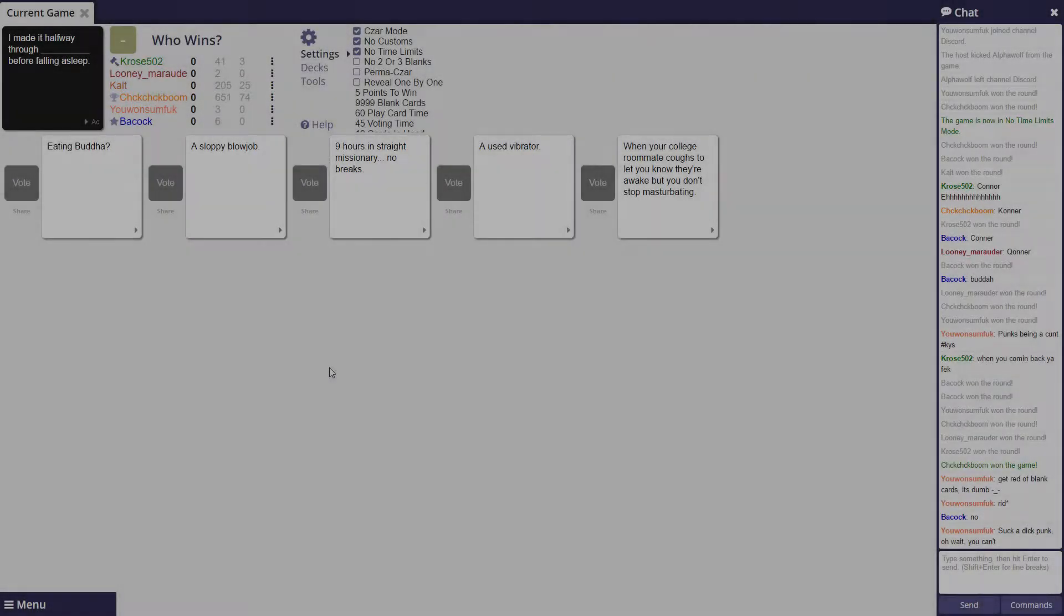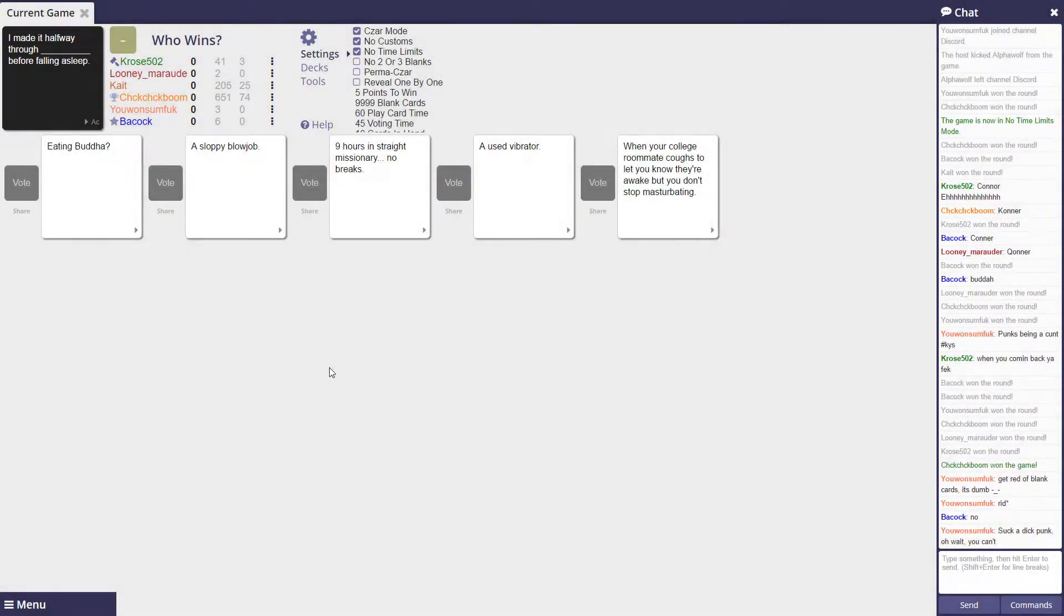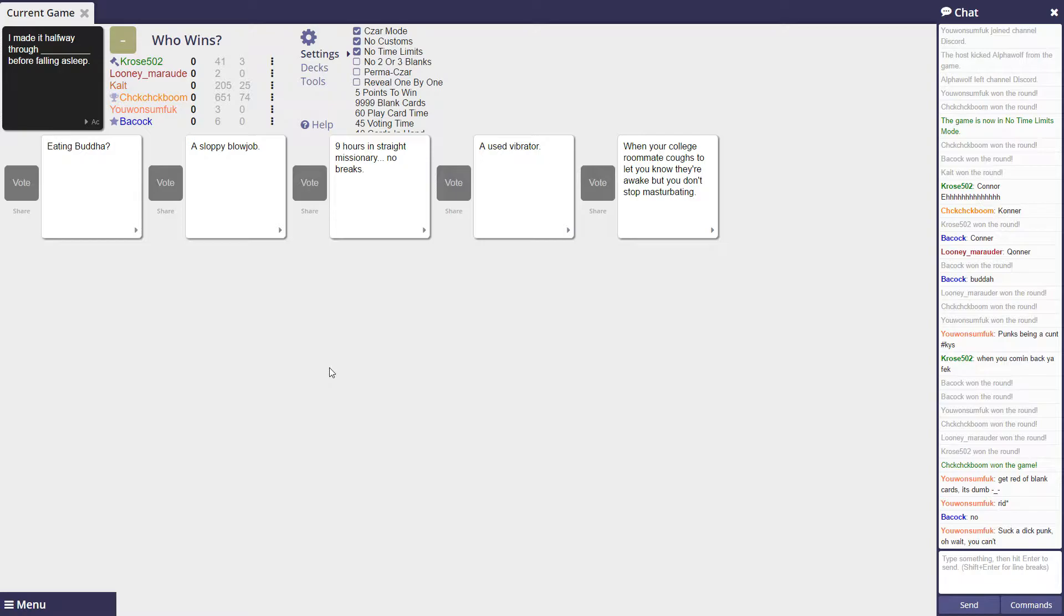I was gonna say something but I chose not to. I made it halfway through eating Buddha before falling asleep. I made it halfway through a sloppy blowjob before falling asleep. I did halfway through nine hours of straight missionary, no breaks, before falling asleep. I made it halfway through a used vibrator before falling asleep. Used by me or somebody else?